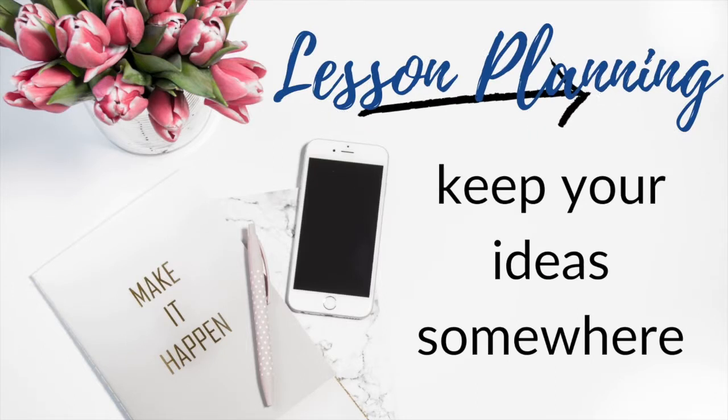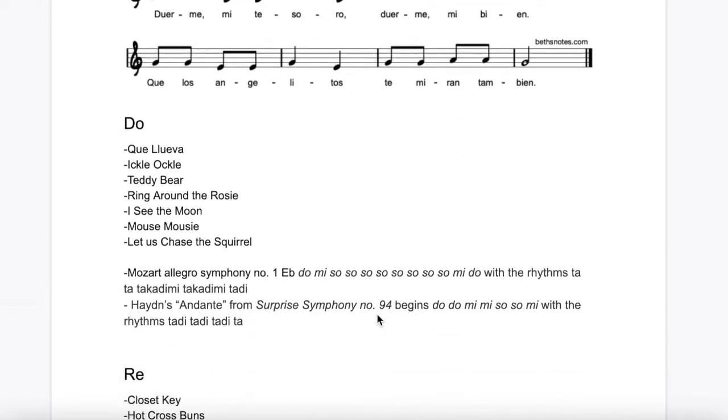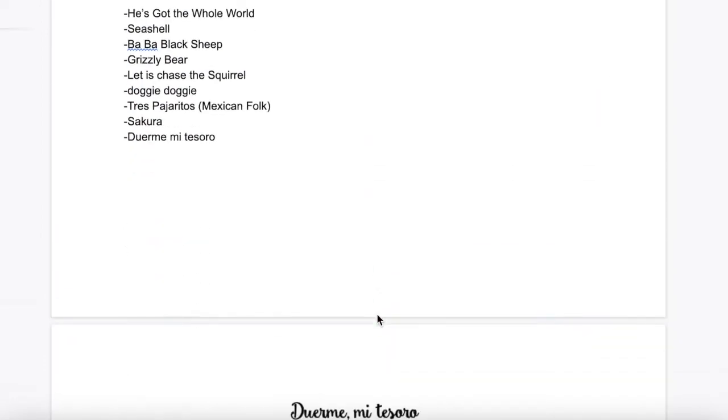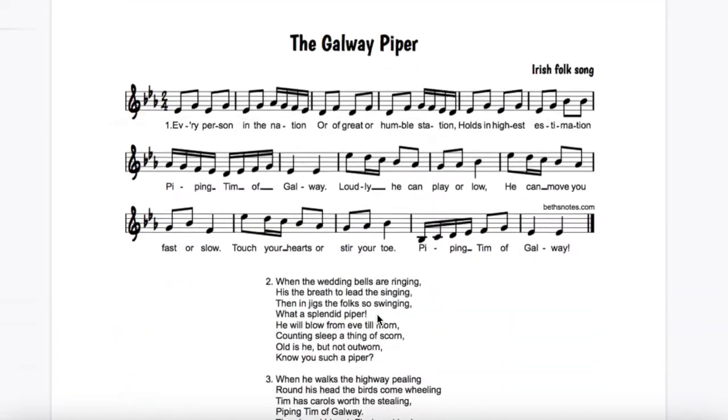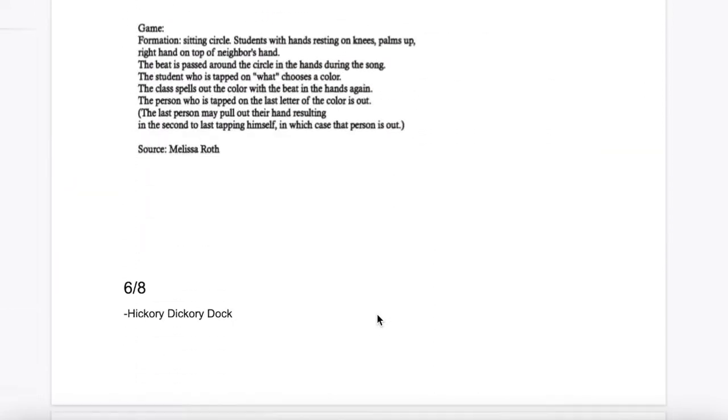Tip five is having an ideas list. I have a Google doc with all my concepts listed — quarter note, eighth notes, rest, half note, sixteenth notes — and underneath each one I write any ideas, songs, or books I come across. Otherwise I'll forget and never use them. Pinterest is also great since you can pin things to different boards like rhythm or Valentine's Day activities. The key is: keep all your ideas together, not just in your head.